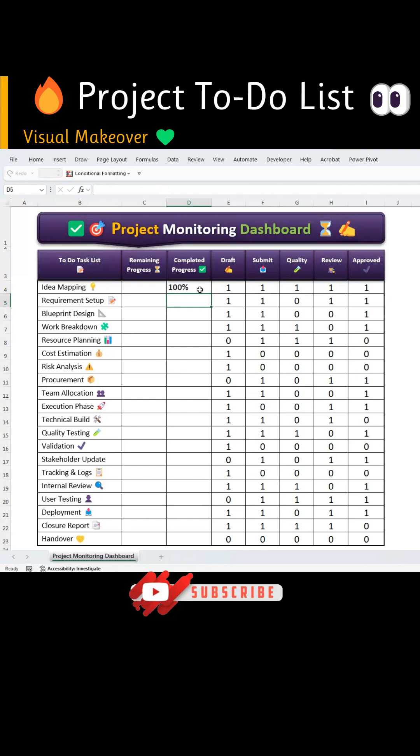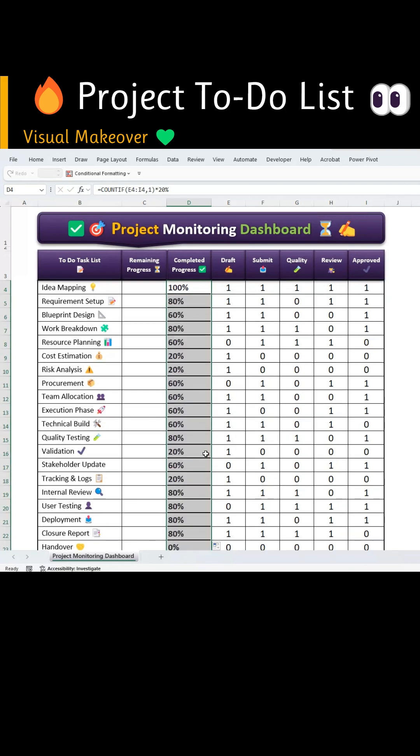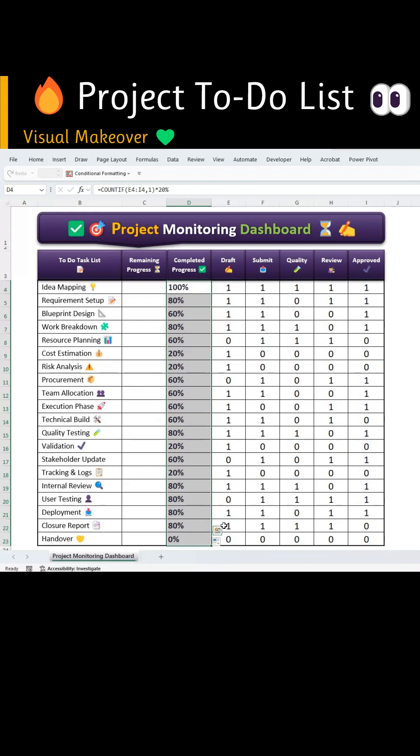This gives the completed percentage based on the ones filled from draft to approved. Now double-click the auto-fill handle to get the completed progress for all tasks.